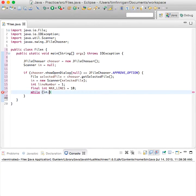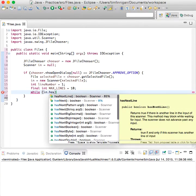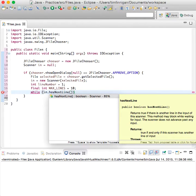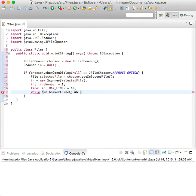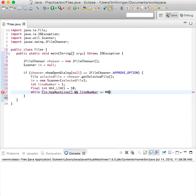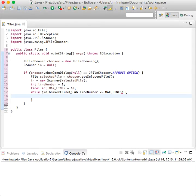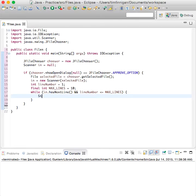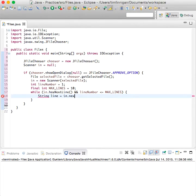While in.hasNextLine and lineNumber is less than or equal to maxLines. So while there's still lines in the program and it's less than or equal to 10, then string line equals in.nextLine.